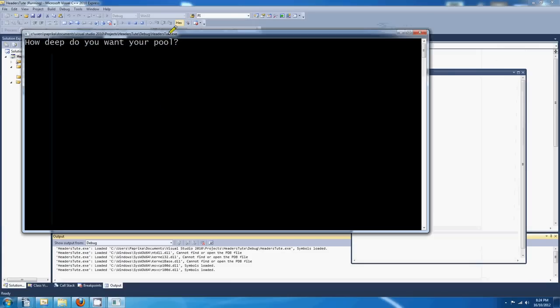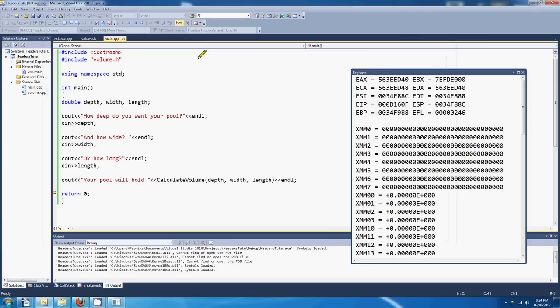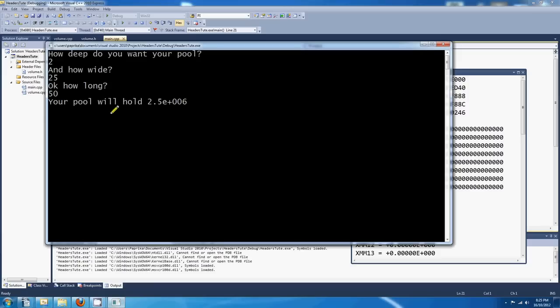Okay, how deep do you want your pool? We're going to make an Olympic-sized swimming pool here. So it's 2 meters. And how wide? They're 25 meters wide. And they're 50 meters long. Look at that. Your pool will hold. 2.5 by E to the...oh my gosh.